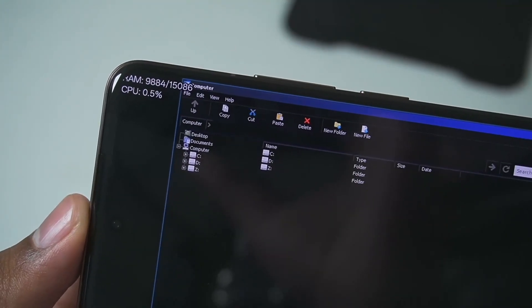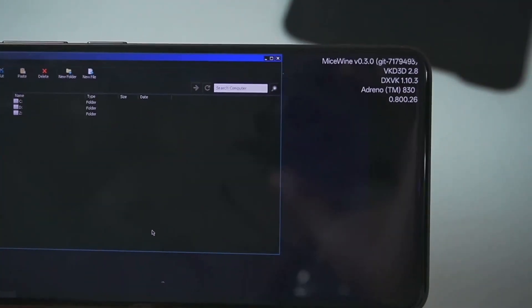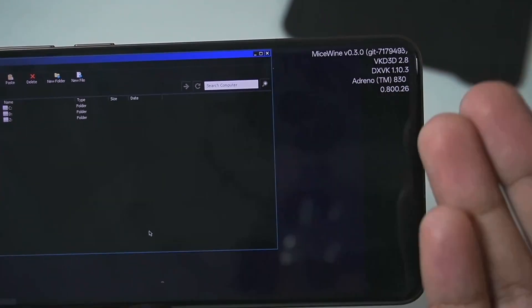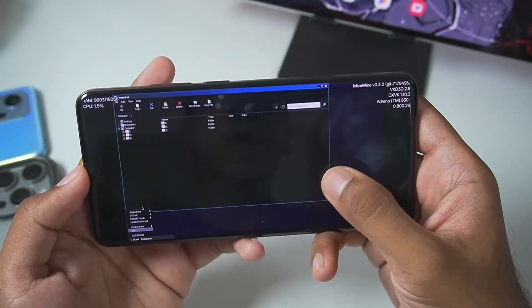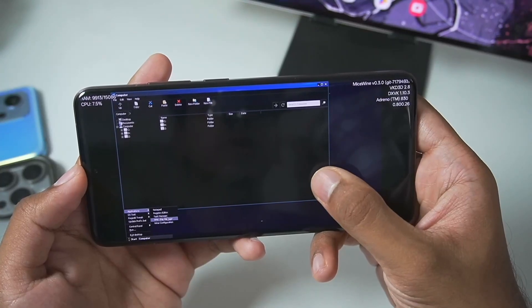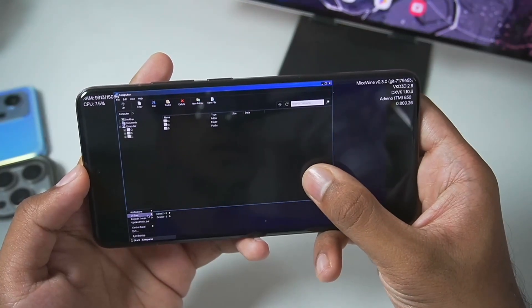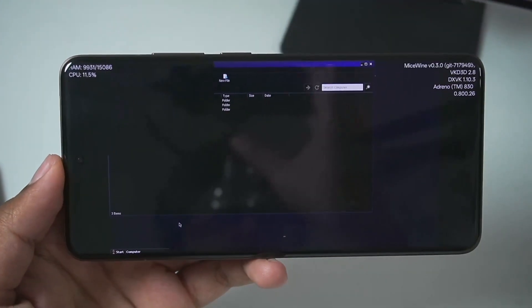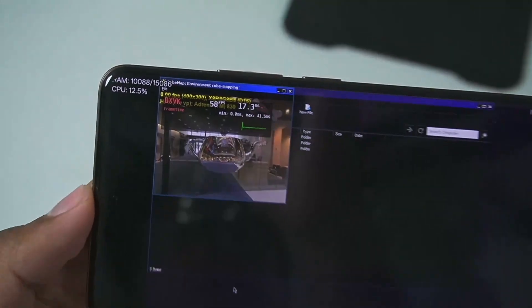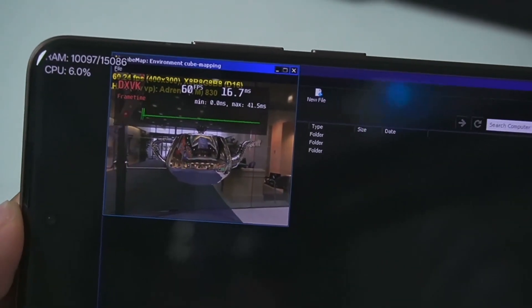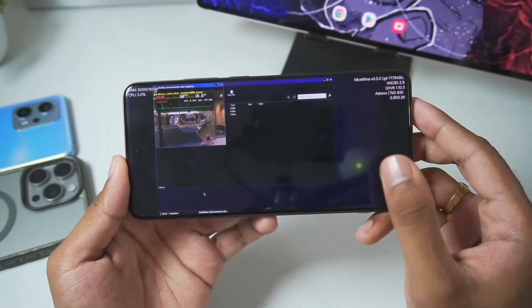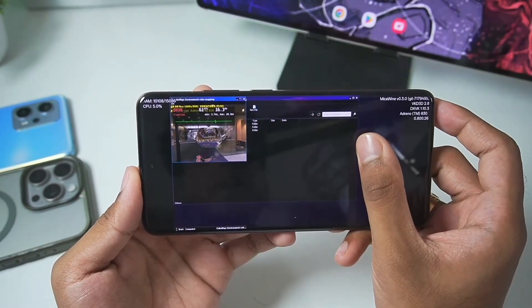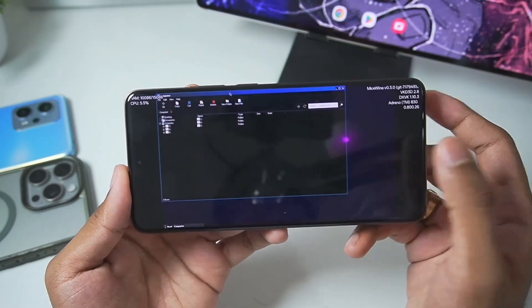At the top left corner you'll be able to see memory usage and CPU usage. On the right side is all device information including the graphics driver being used. I'll tap Start, go to DirectX Test, and open the cube map test. It has successfully launched, which means graphics output actually works and the emulator should be playable on our Android device.